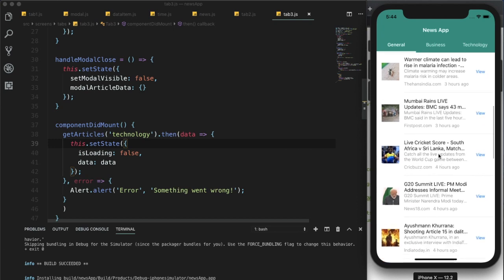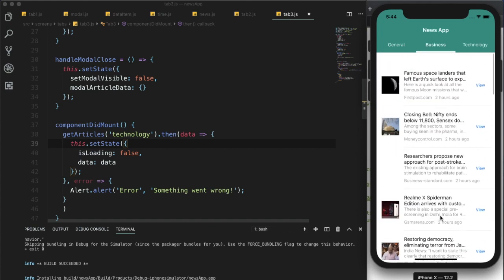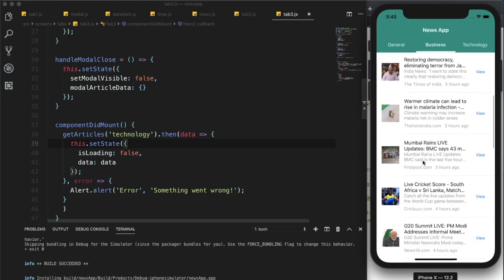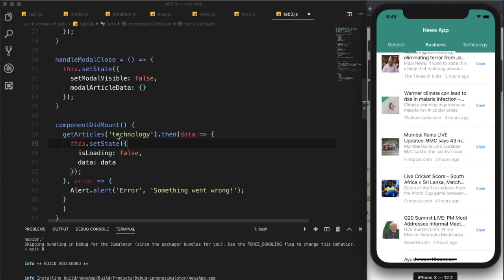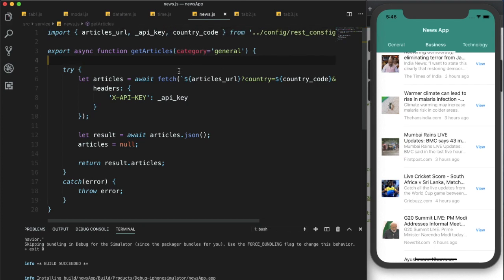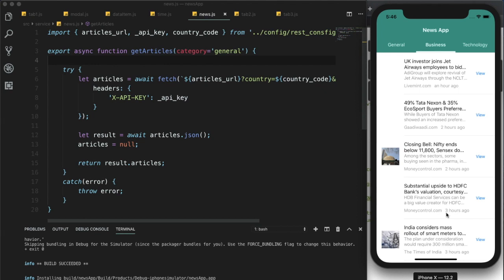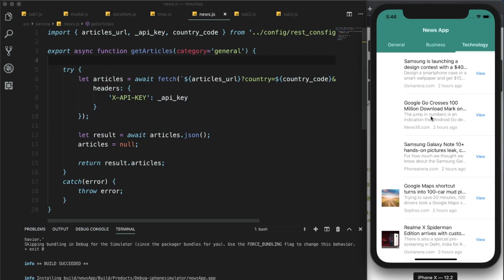After reloading, we can see general topic news in the first tab, but tab2 is also showing general articles — that means getArticle has an issue. Within getArticle I need to provide a default category of 'general' and remove the import of category from the REST config. After saving and reloading, we can see general news, business articles, and technology news loading correctly in their respective tabs.